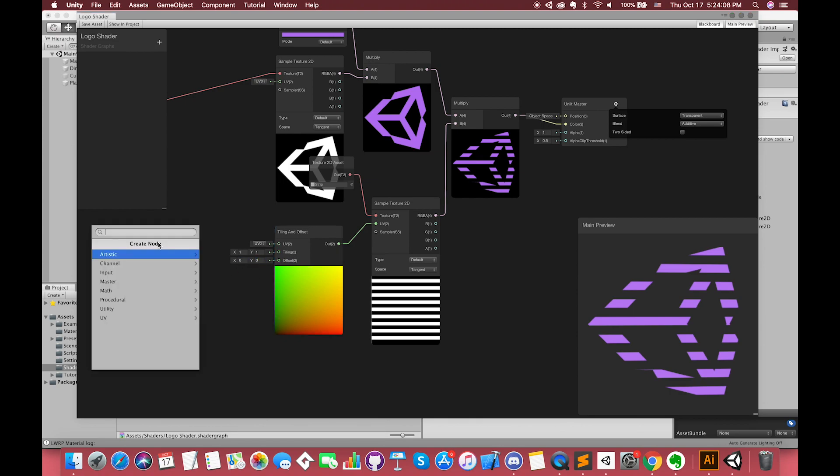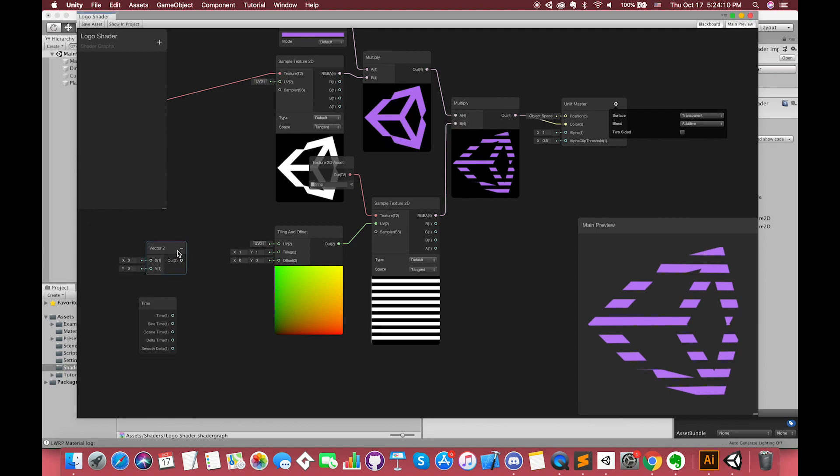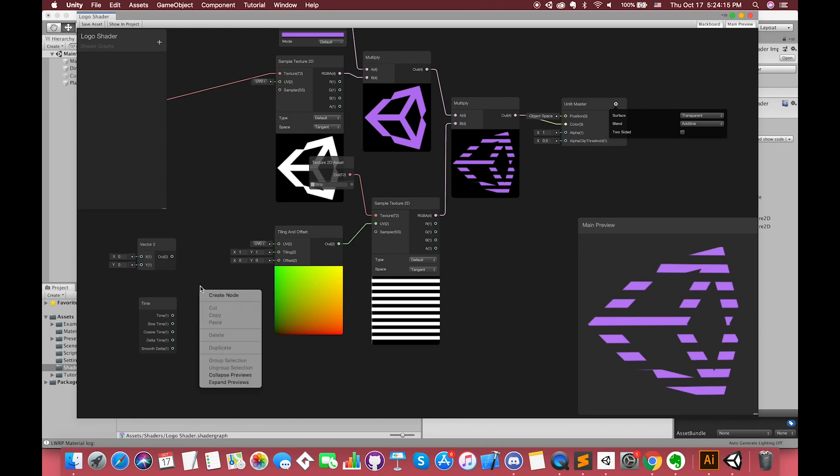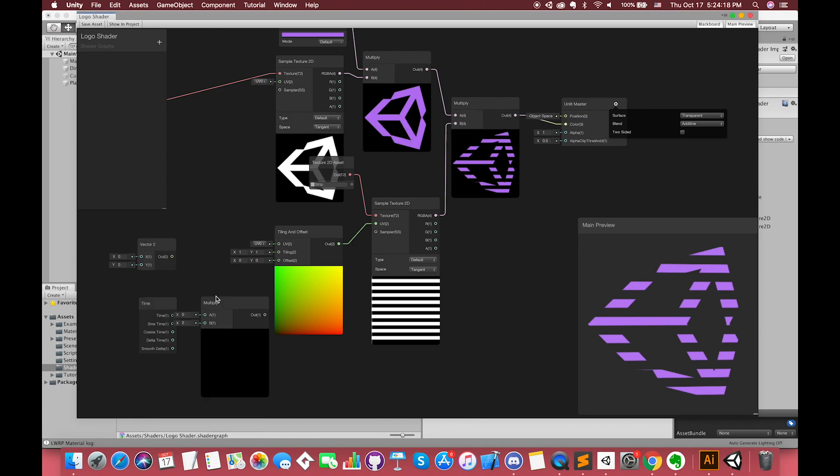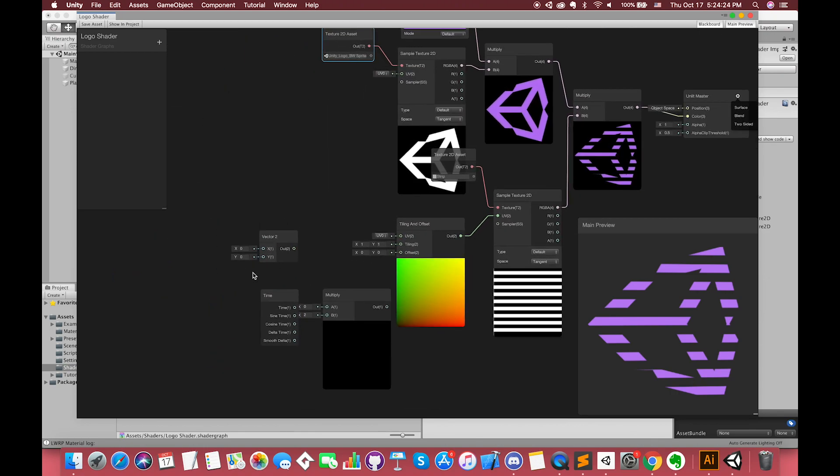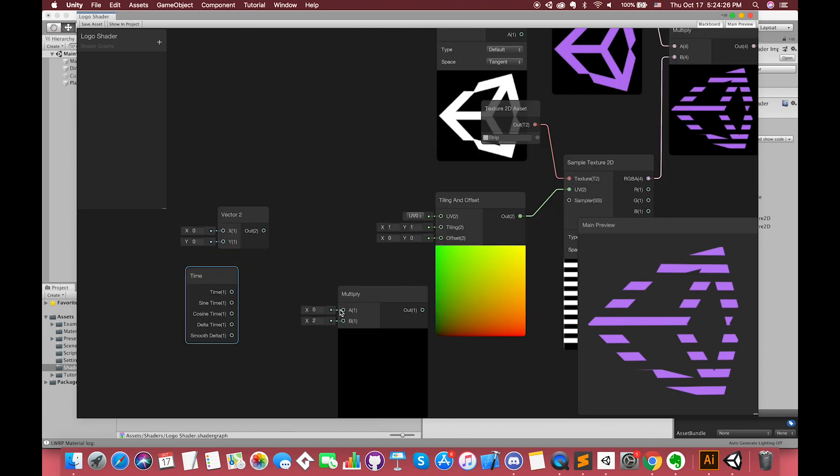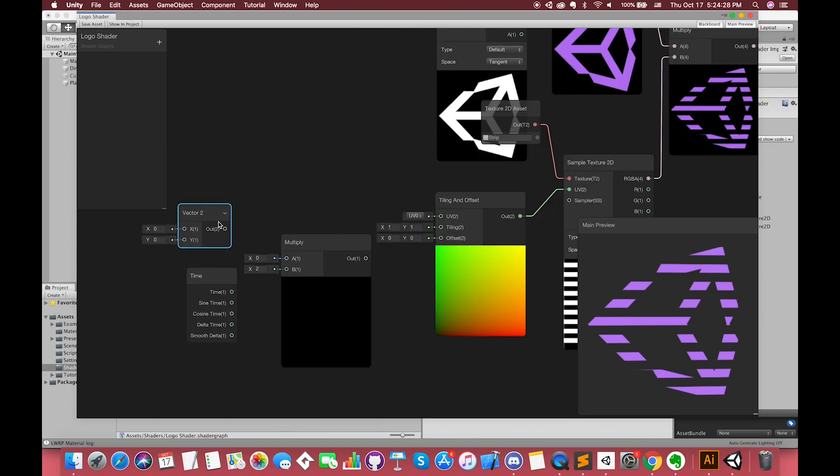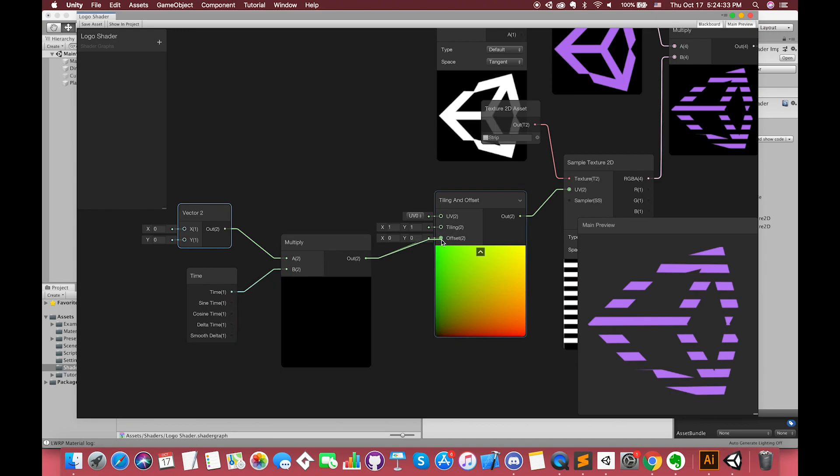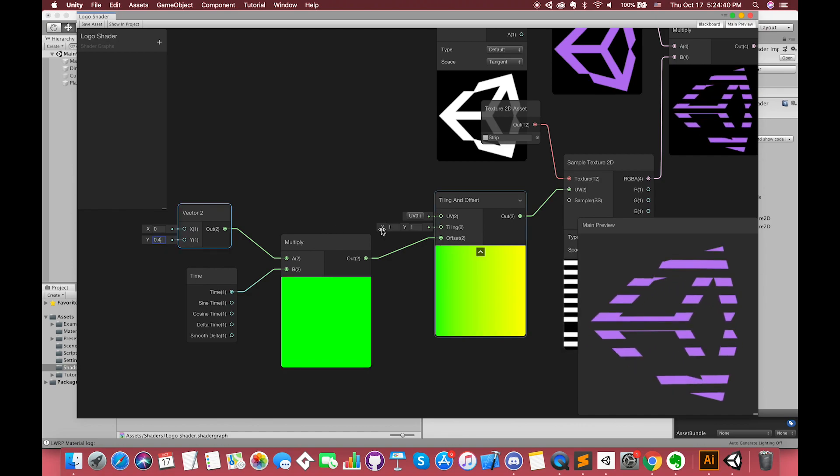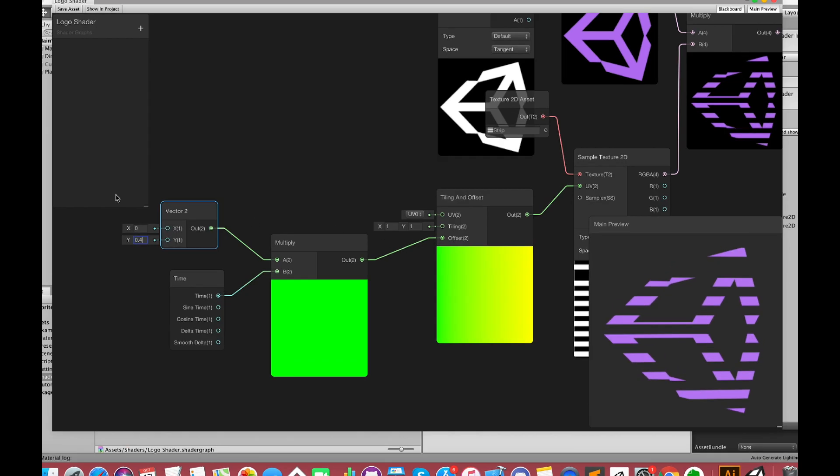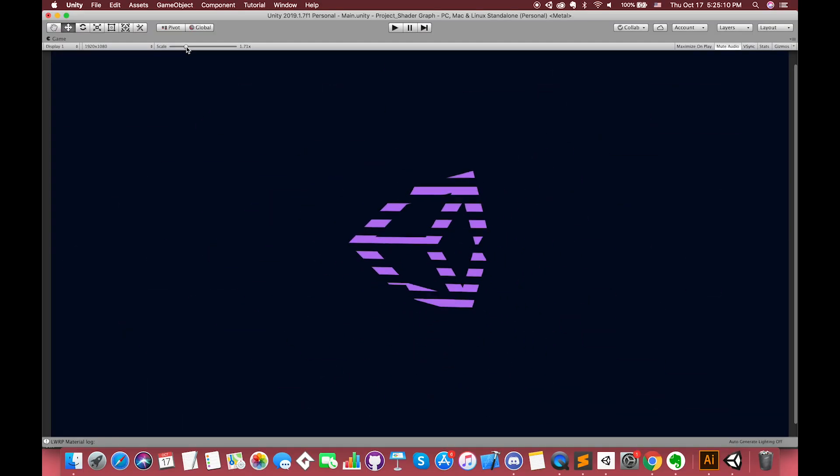Now we can control the vector2 Y value to change the move speed. Perfect. Alright, this is the end of this video.